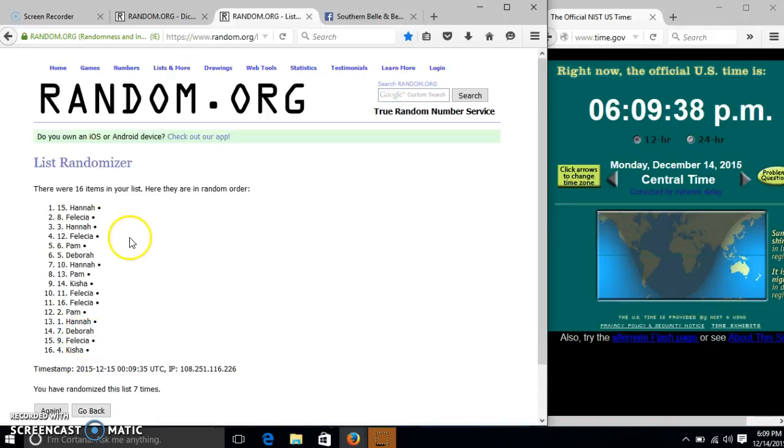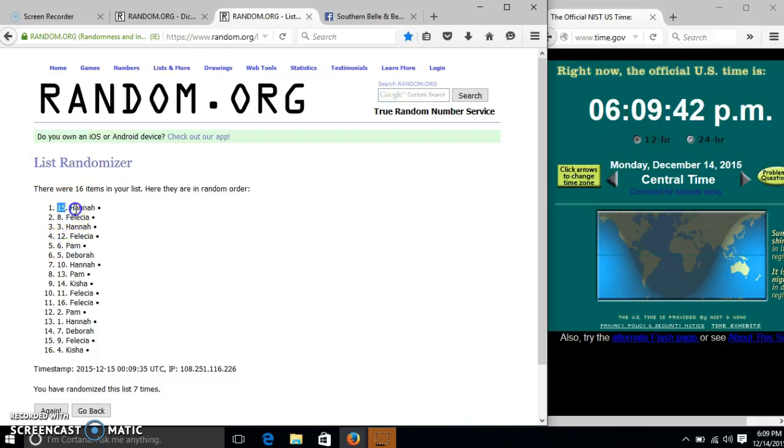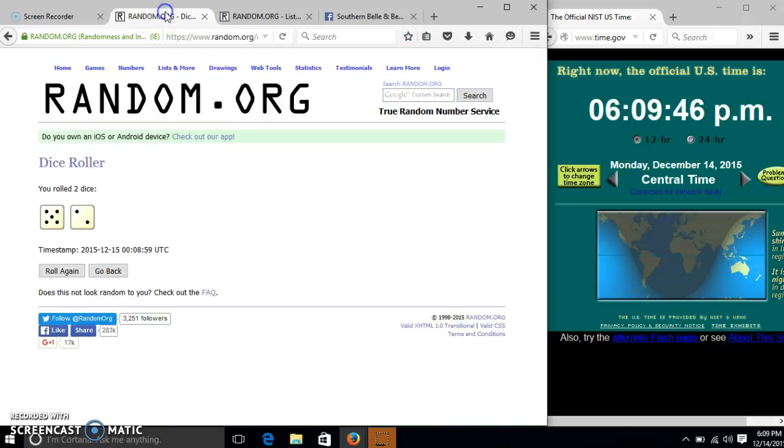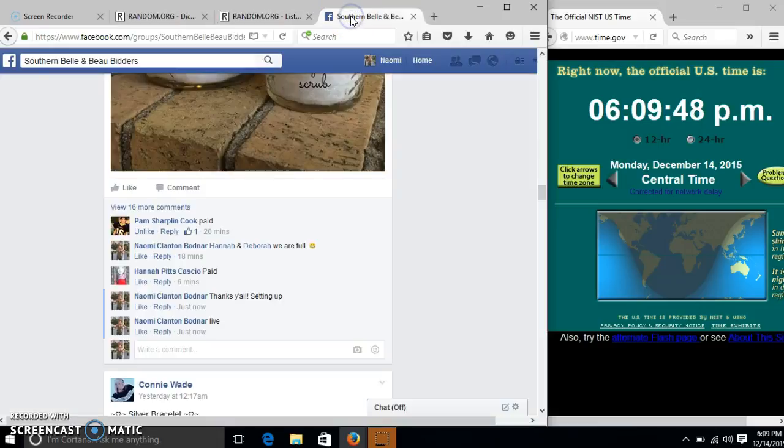Congratulations Hannah, you are the winner. We have 16 items in our list. Plot number 15, Hannah, is our winner. We have randomized 7 times. Our dice is 7. So we are done.